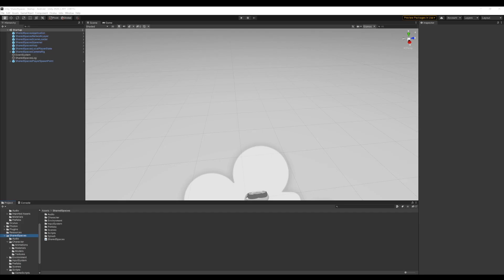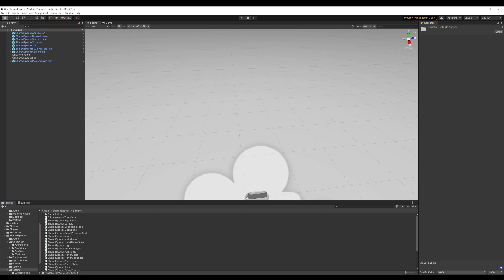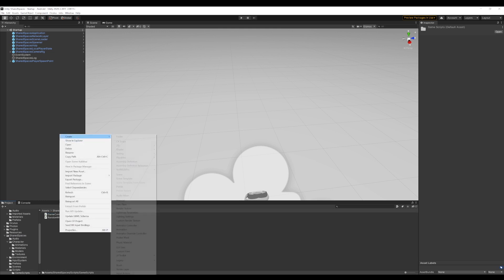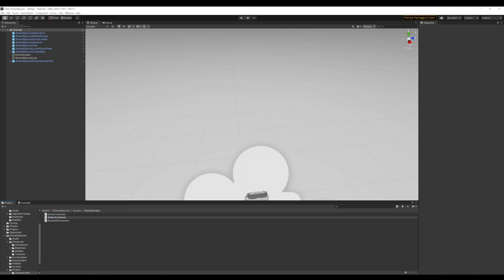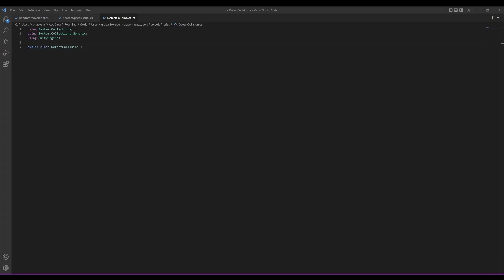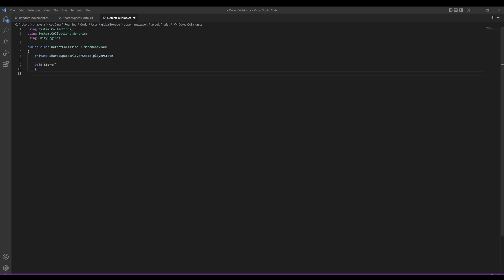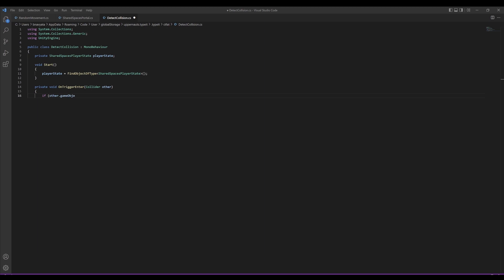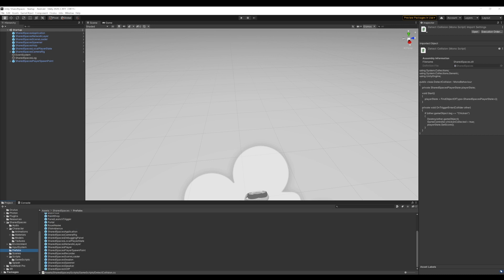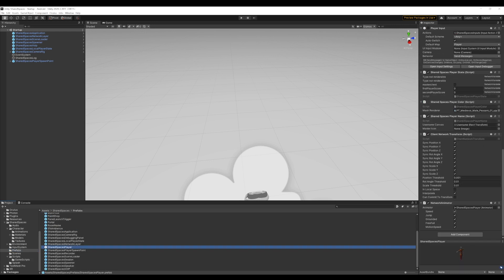Next, we want to make sure that we call this function when a chicken is collected by a player. To detect collisions, we will add a new script called detectCollision. We will attach this script to our farmer player and it will call our setScore method when it collects a chicken. We find the shared spaces player state reference and under the onTriggerEnter method, if the player detects that it has collided with a chicken, it destroys it and sets the flag to true and then calls setScore, which we just created. Now, let's make sure that we attach the script to our player.